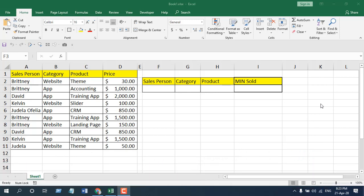We all know that in the MIN function we get the minimum value from a data range, and in the MINIFS function we still get the minimum value from a data range, but the difference is that we can filter them based on criteria. So in MINIFS we can add different or multiple criteria, and in this scenario I'm going to explain three different criteria.